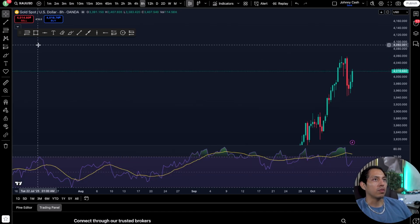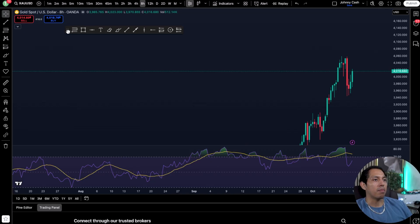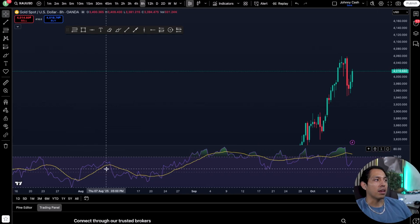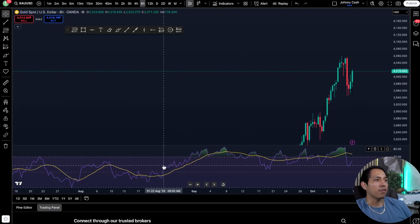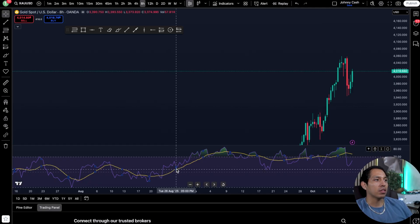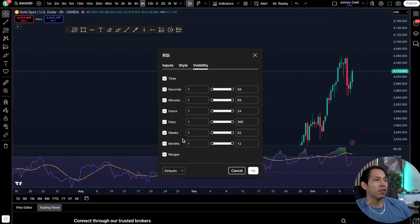The RSI is going to pop up right here at the bottom. If you want to delete it, all you have to do is go to the right to delete it, or if you want to actually edit it, all you have to do is click on the indicator.